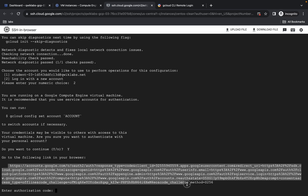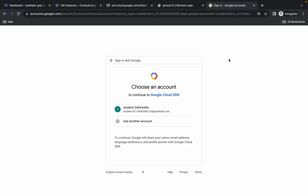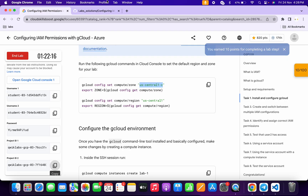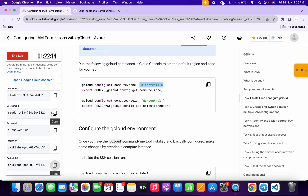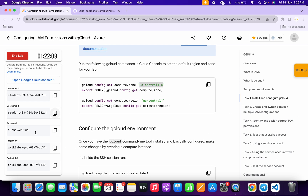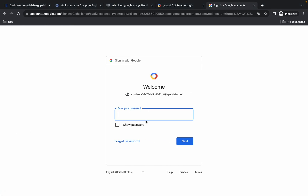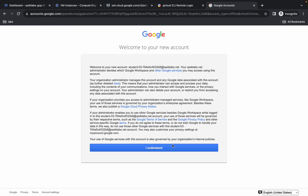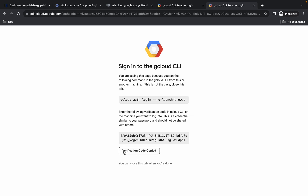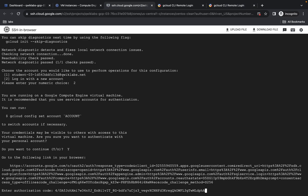Please pay attention here. Copy this link, open a new tab, and paste it. This time you have to choose 'choose another account'. For this account, come back to the lab instructions and copy username 2, then come back and paste it, hit enter. For the password, copy the same password, paste it, and hit enter. Wait a second, click 'I understand', scroll down, click Allow, and copy the token.